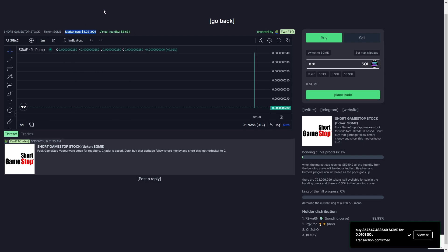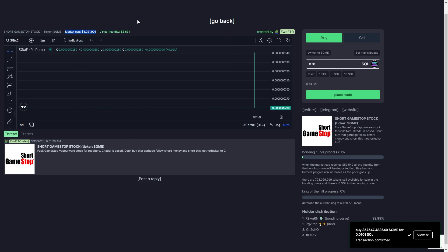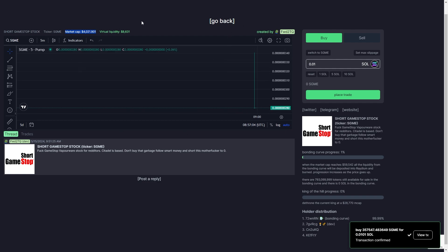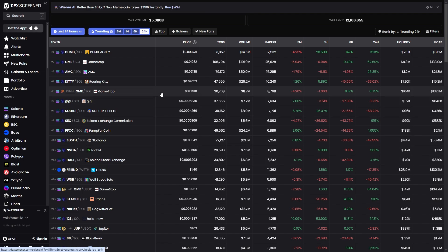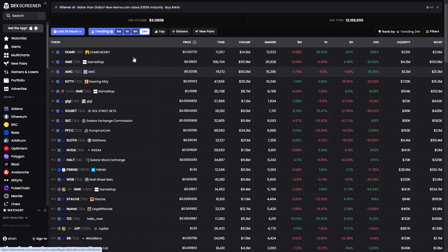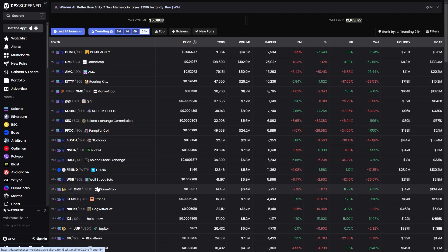But if this did reach $60,000 in market cap, it would basically get taken off of pump.fun and we can now trade it on Raydium like how we would normally buy coins. If they end up on Raydium and they carry on to succeed, that's how they become a top coin like all of these ones you're seeing on screen now.